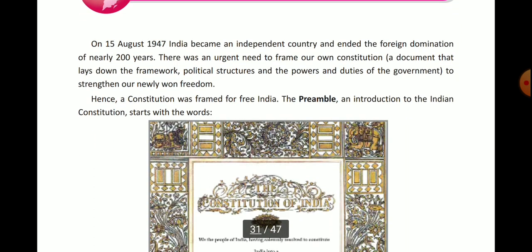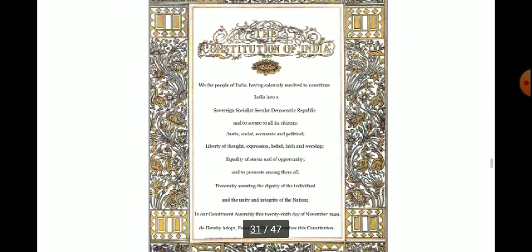The constitution was framed to strengthen our newly-won freedom. Hence, a constitution was framed for free India. The preamble is our Indian Constitution's introduction — we also call it the key to our Constitution.